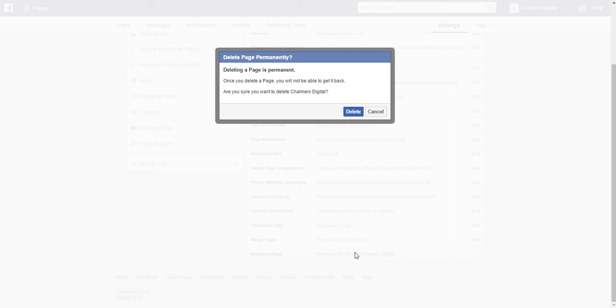If you would like to continue simply select the delete option. Otherwise click the cancel button.